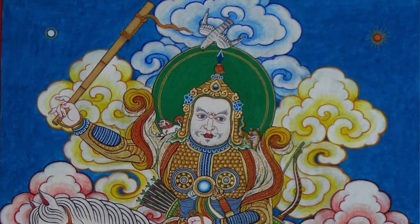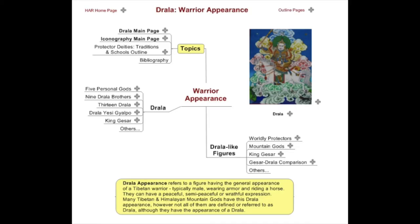Whether or not they're actually gods, or they're actually more pretas — ghosts — or nature spirits, well, that's a different kind of discussion. So the term 'warrior appearance' is coming out of the Tibetan word drala.